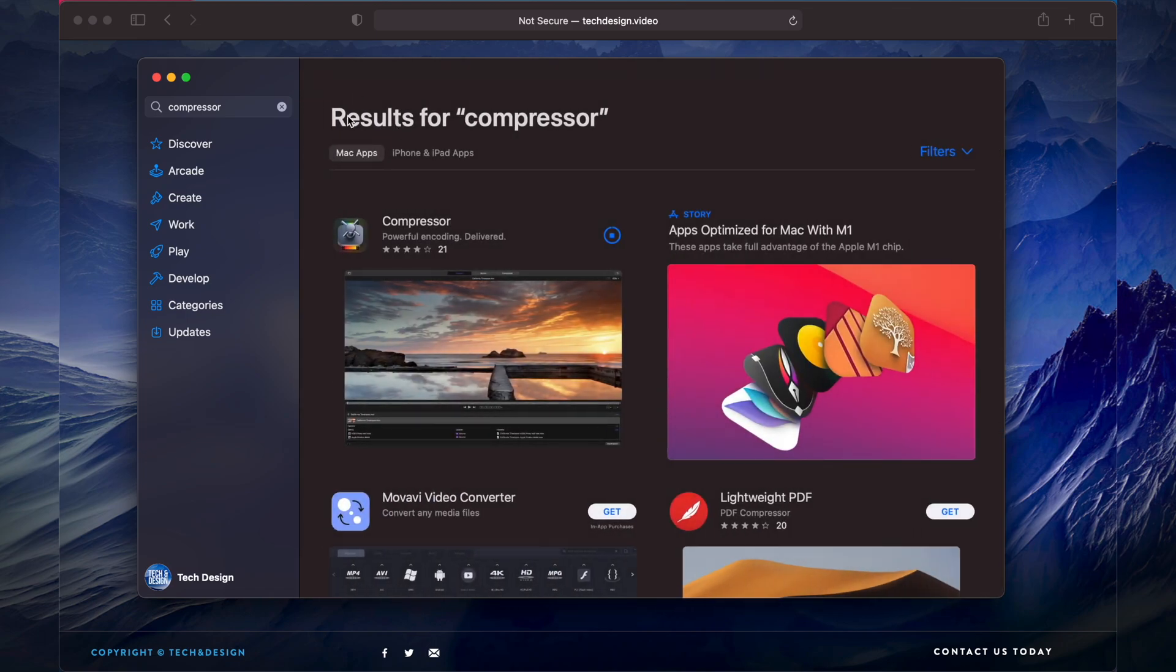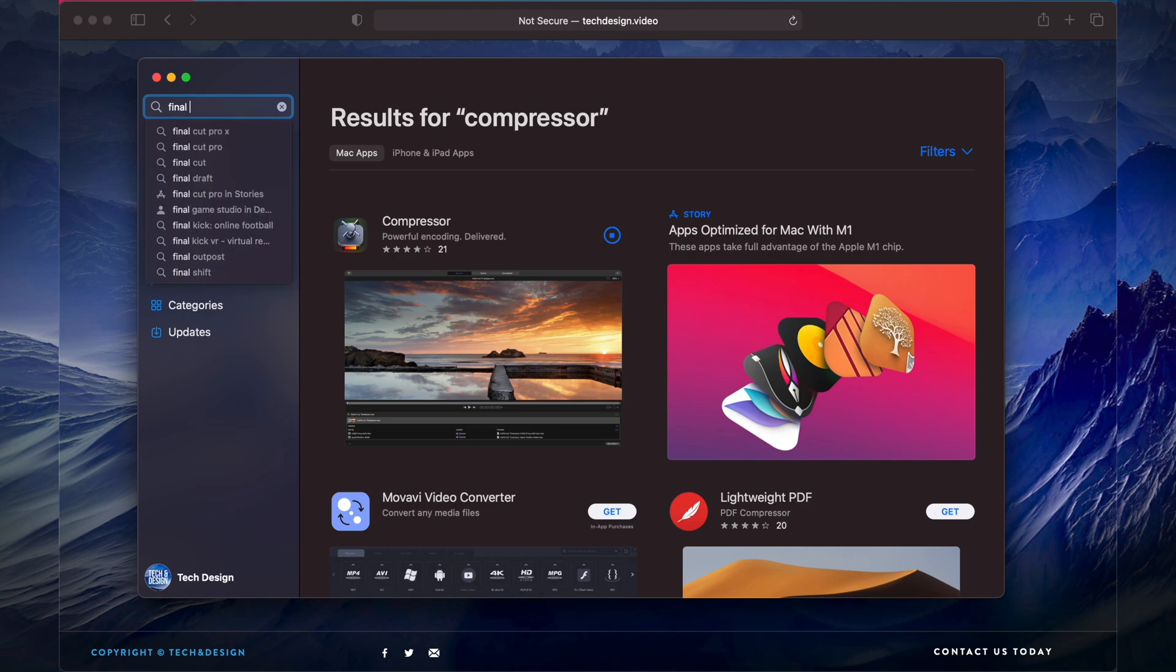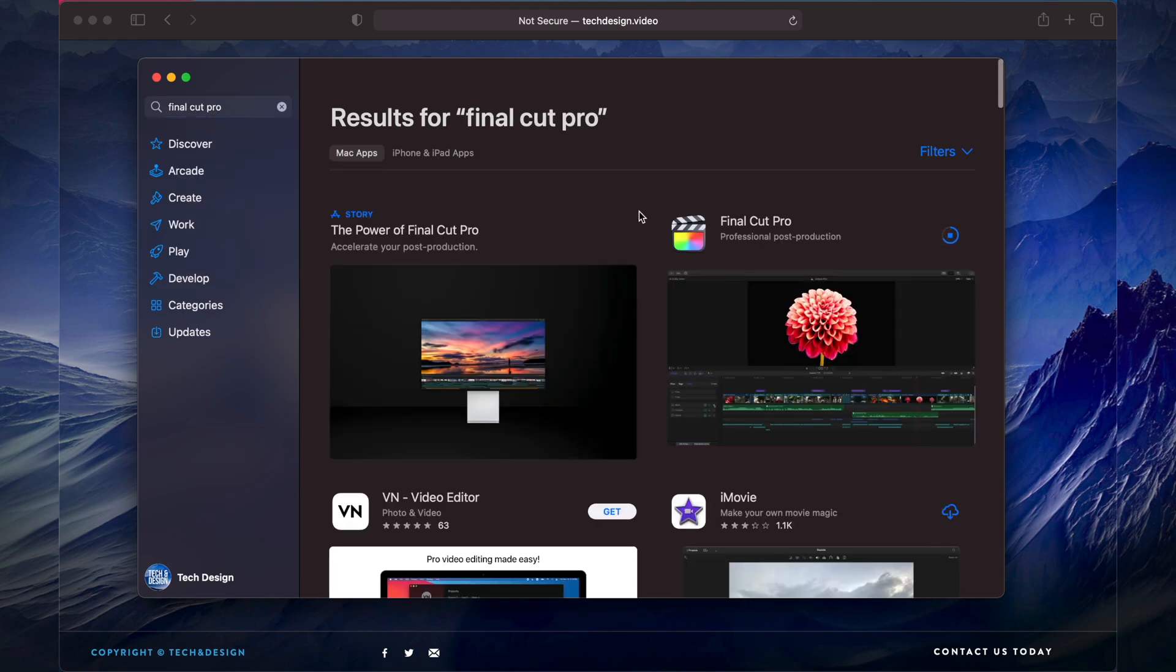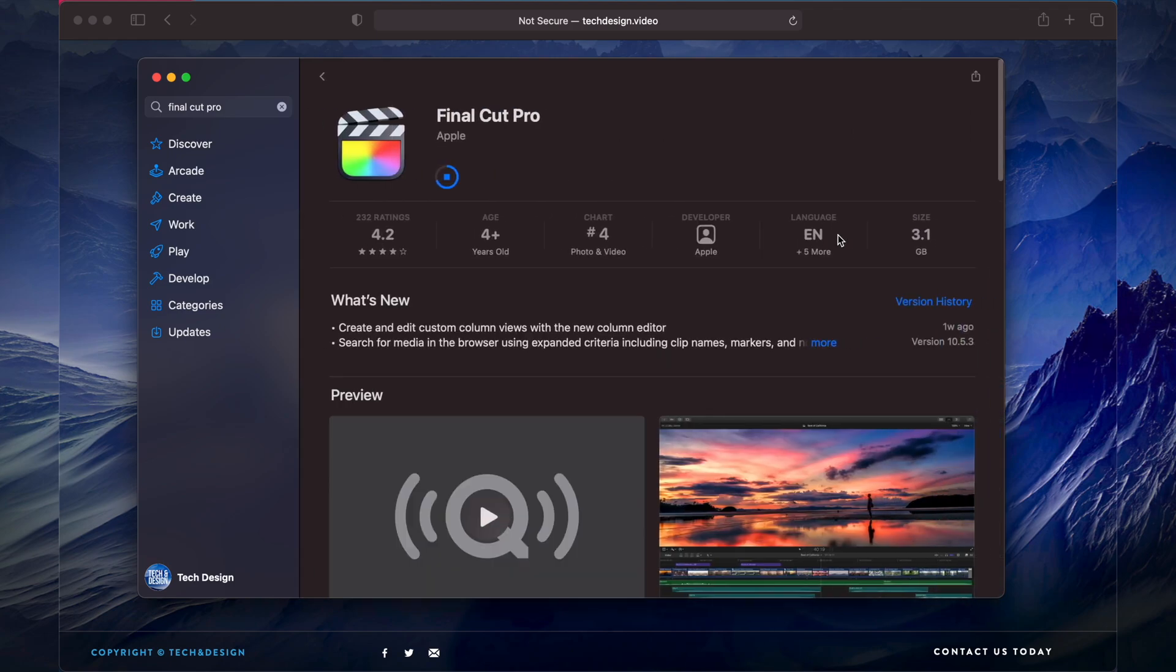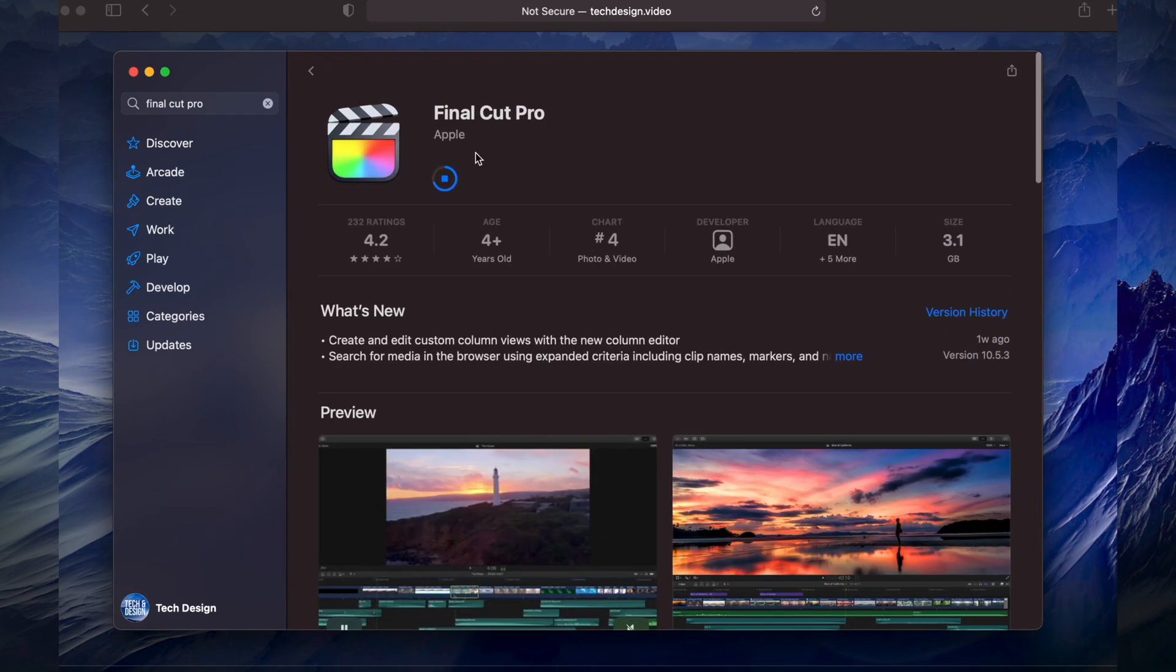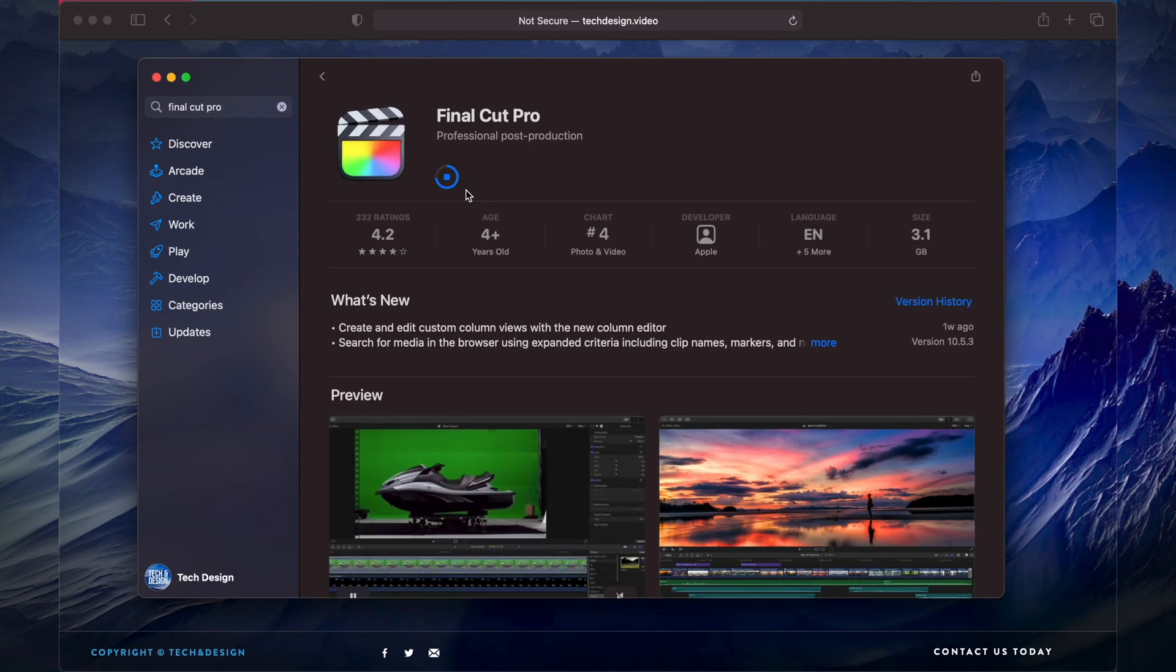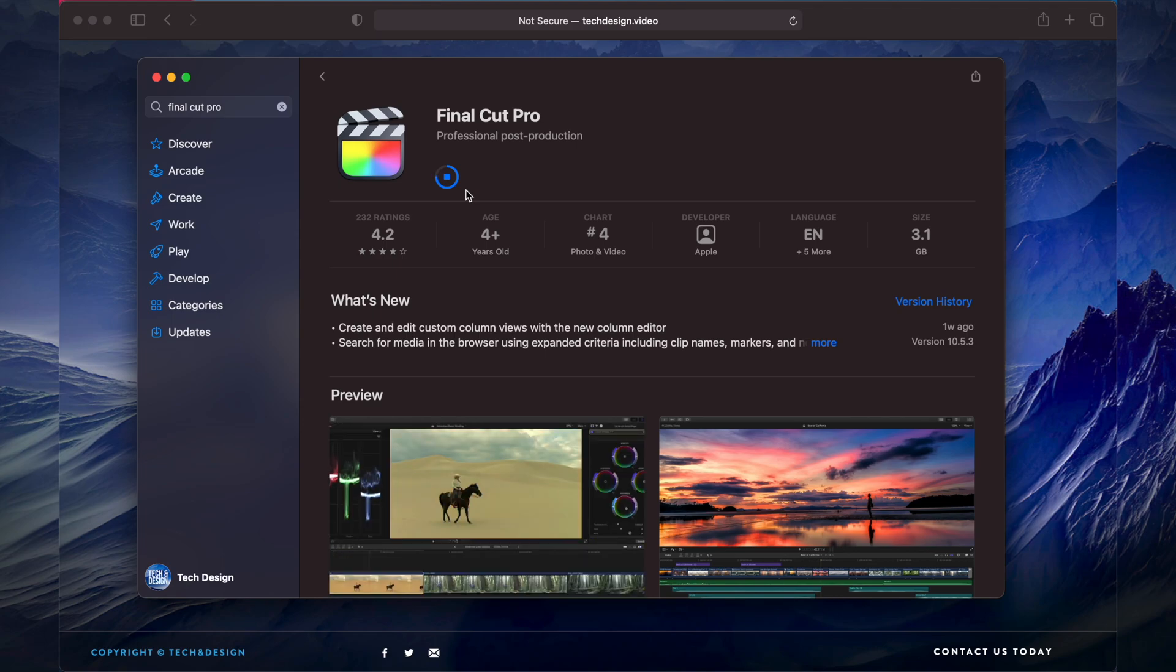Right now we have Final Cut Pro right here, still downloading. It's almost done. Compressor will be done a lot faster. Your Mac will let you know once it's fully downloaded - it'll pop up down here below.